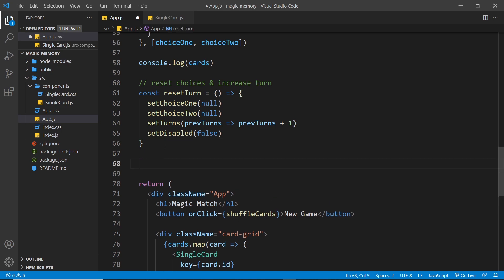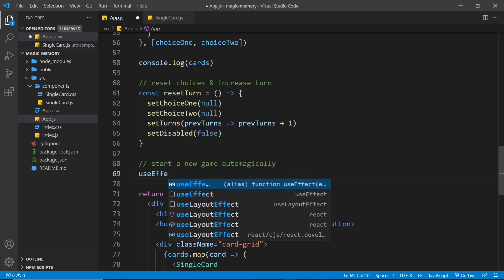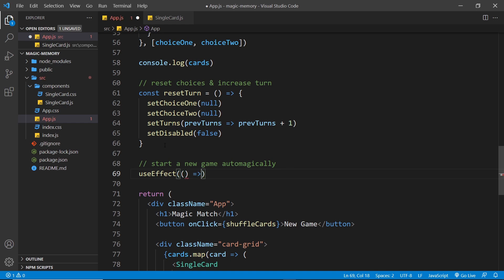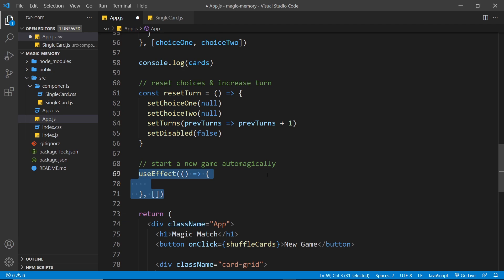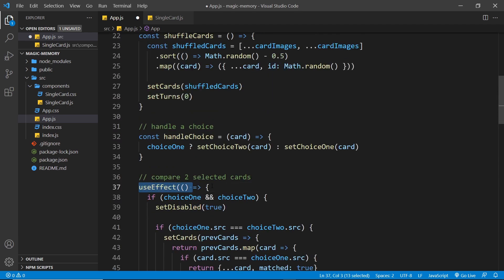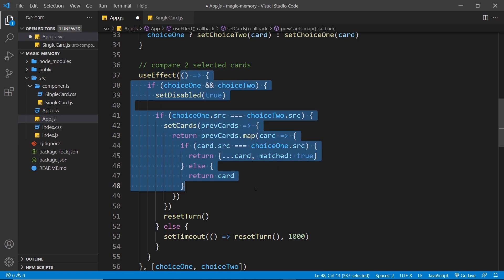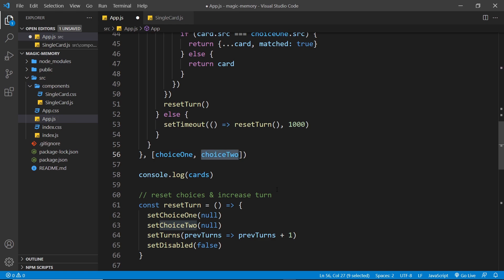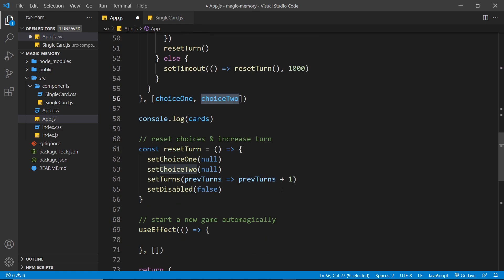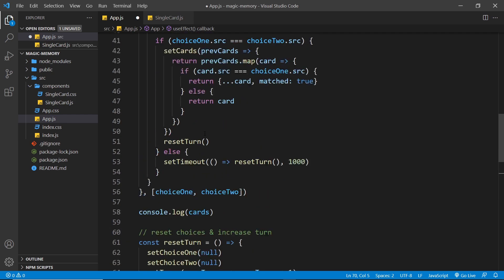Next up, I want to start the game automatically. To do this, I'll be using another useEffect function, which is going to fire when the component first loads — when it's first evaluated, or when a user first lands on the website. You'll notice I already have two useEffect hooks here, and that's absolutely fine. I wouldn't want to start the game automatically inside the existing hook, because that hook fires every time choiceOne and choiceTwo is changed, and if we placed the auto-start inside it, every time we make a choice it would restart the game.